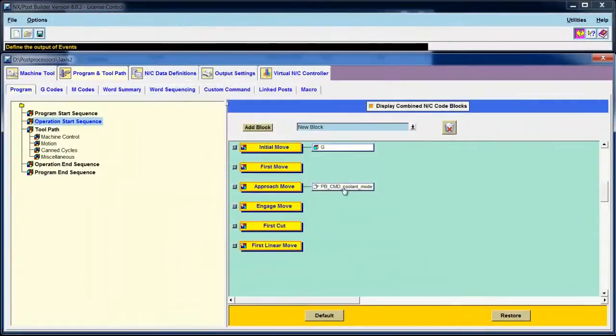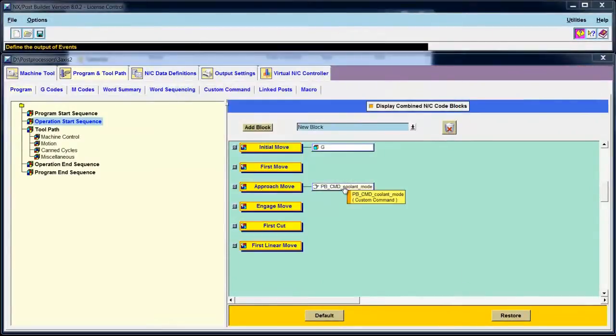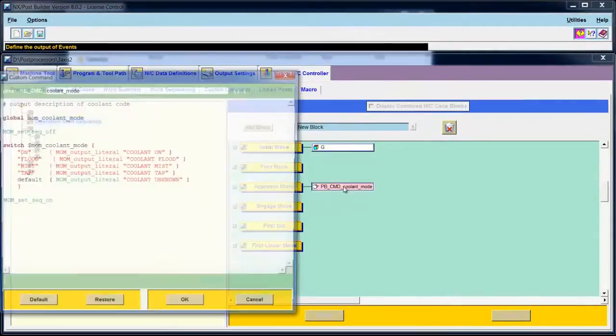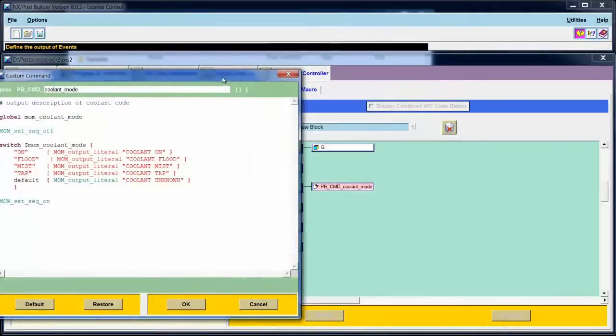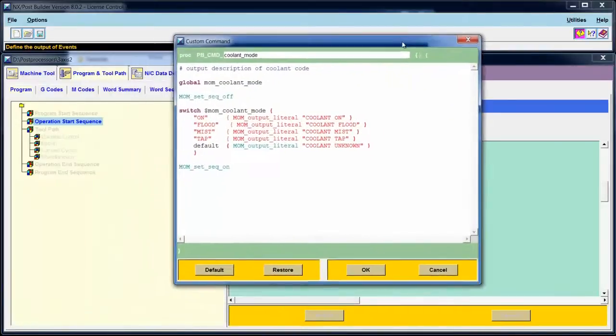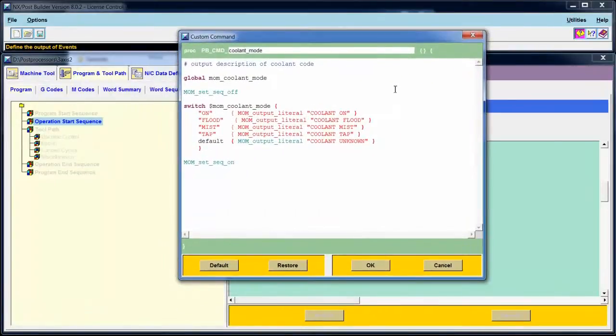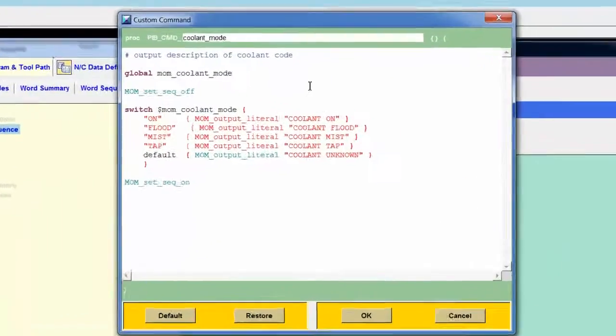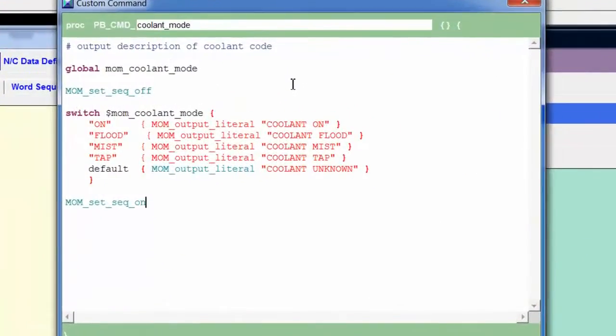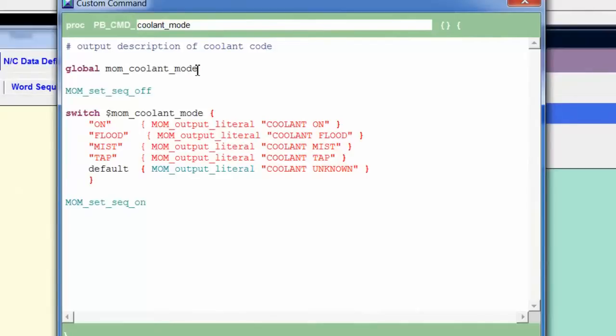So, I'll choose okay. I'll go to the custom command that I've already created. I did this so that you wouldn't have to watch me typing in all of this information. But I do want to go through it and tell you what I typed in.